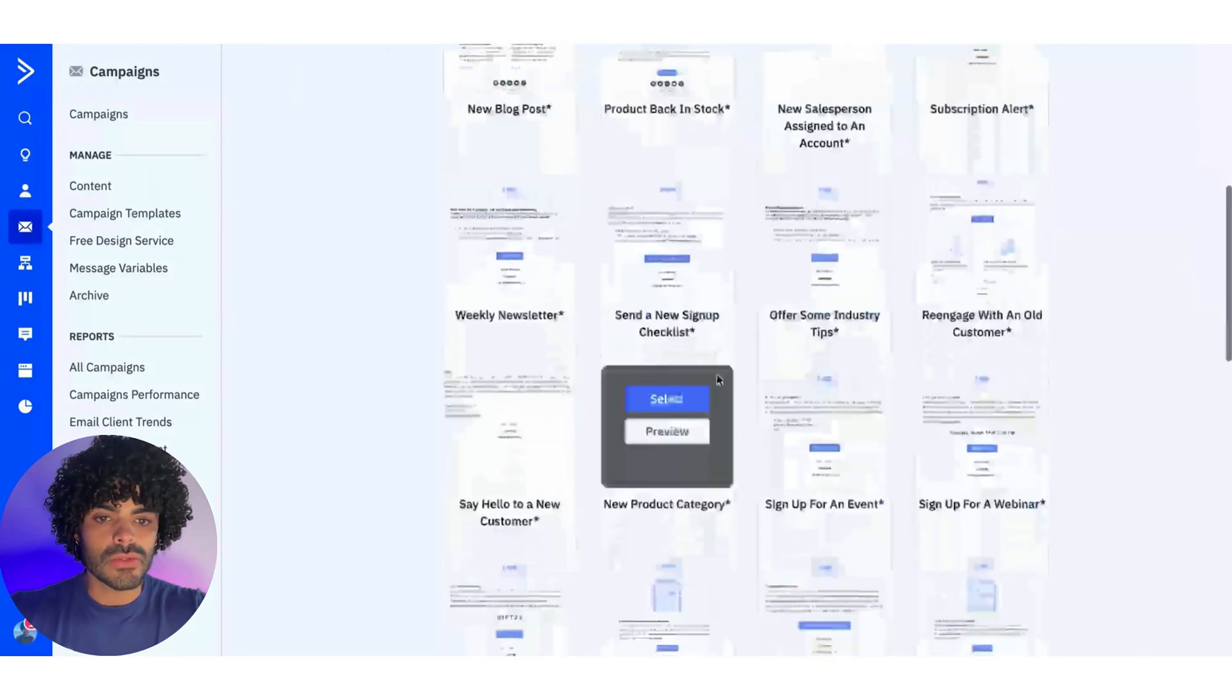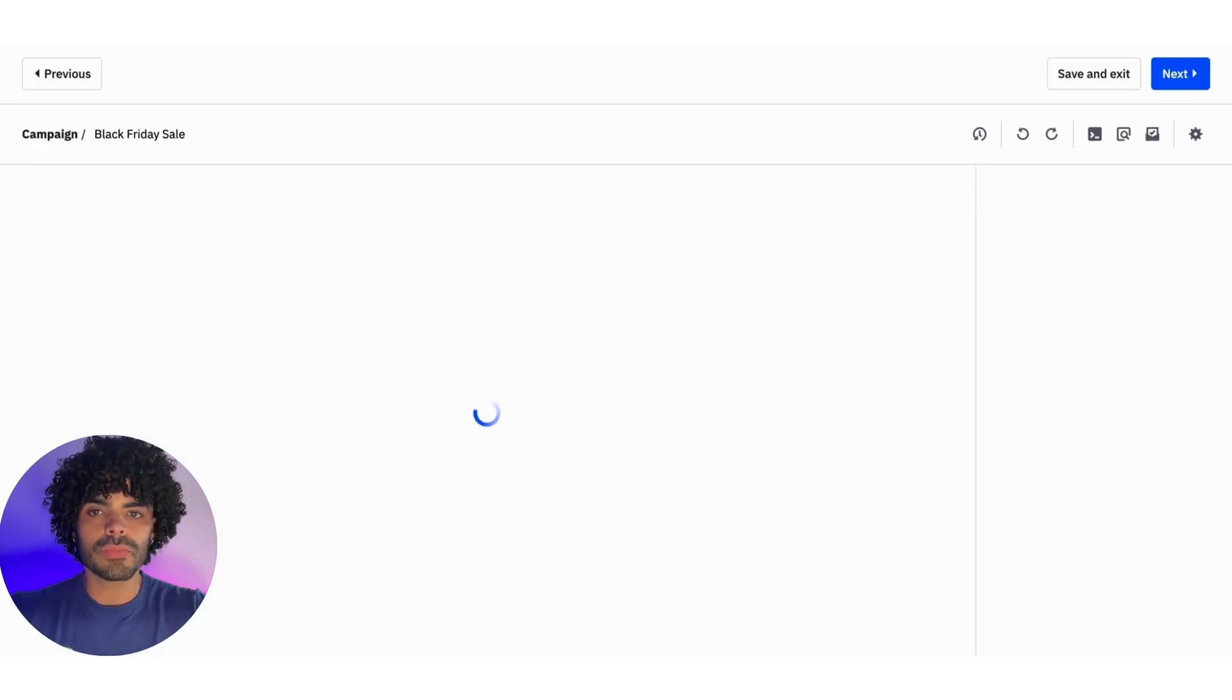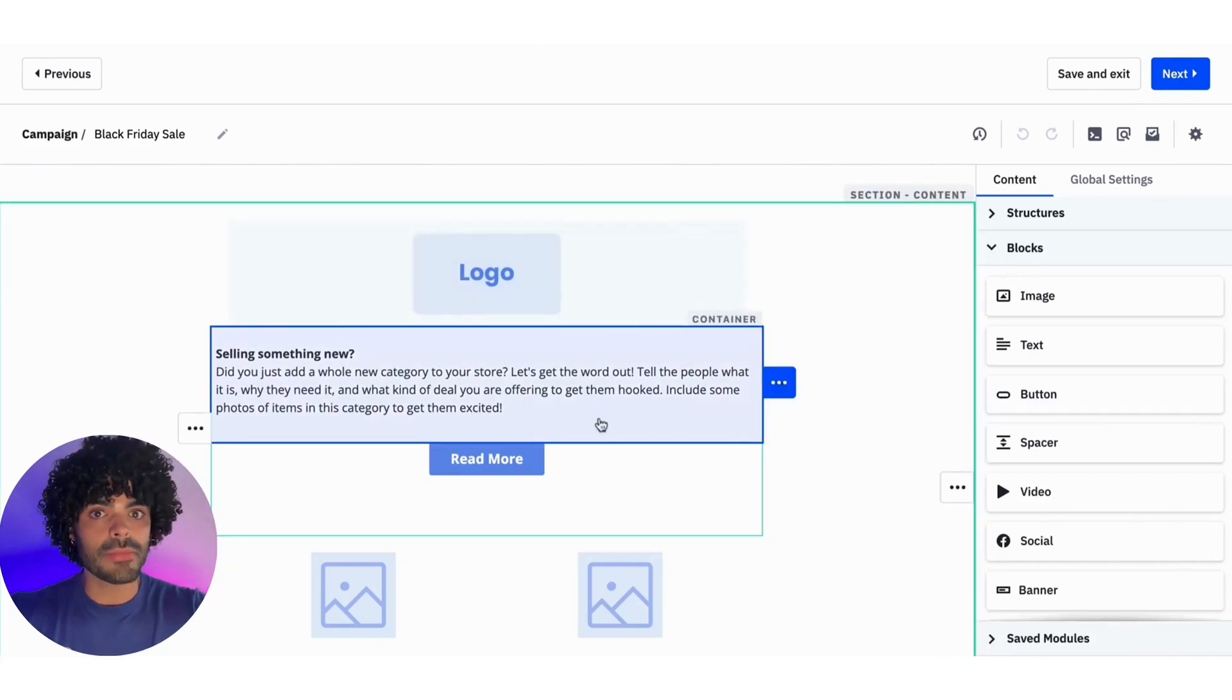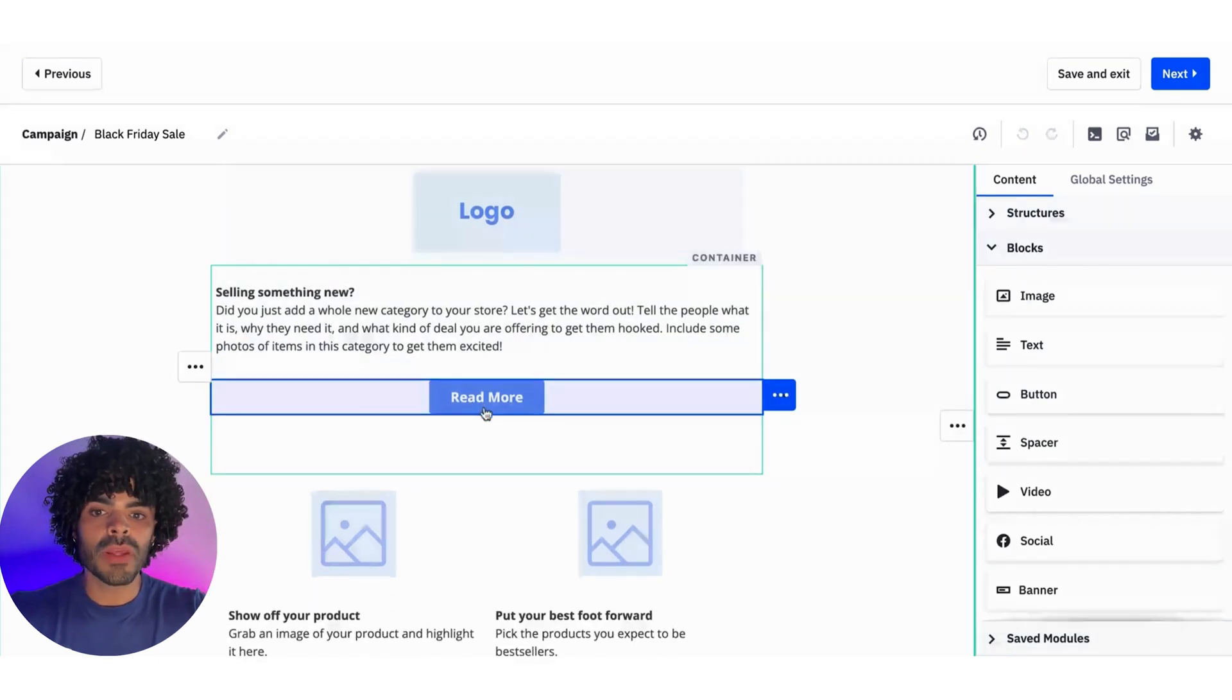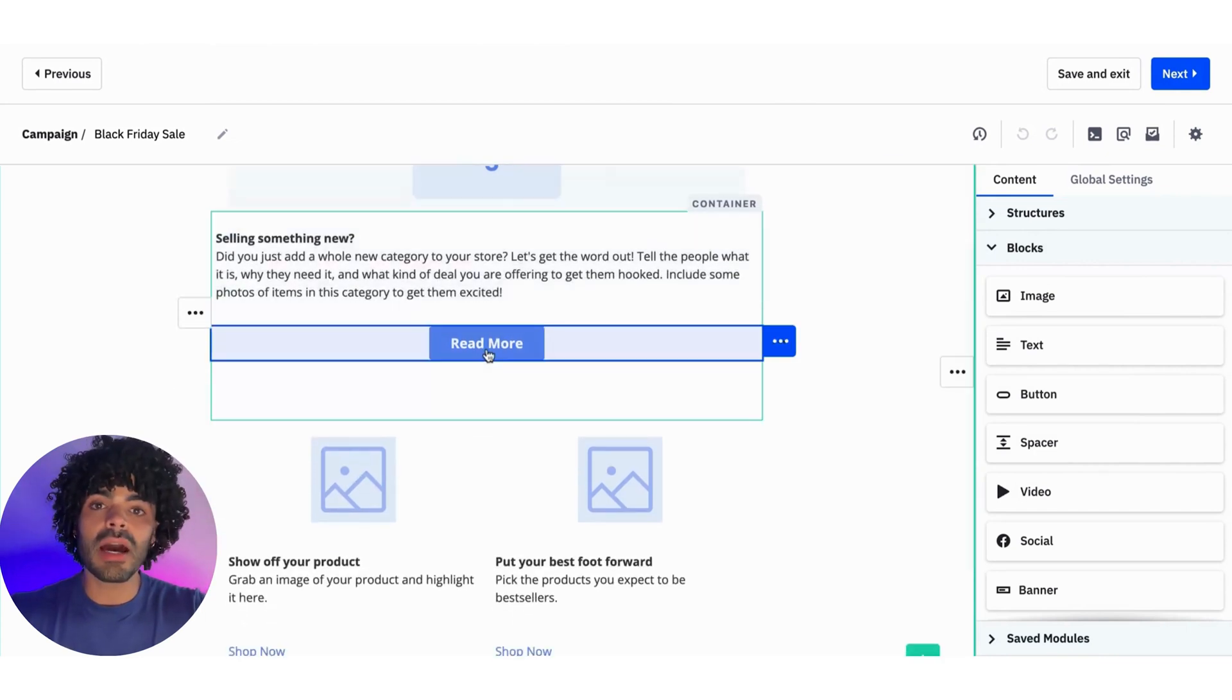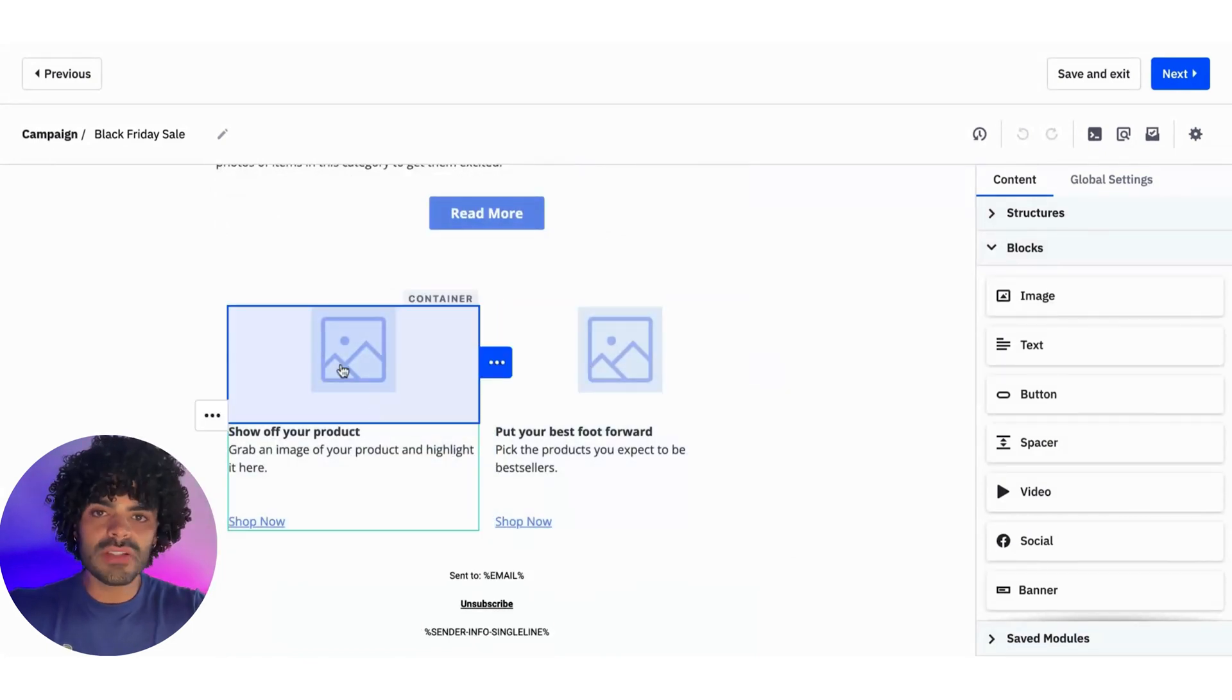And then as you can see, all the structure of the email, the campaign, is already created for me. So I just need to go and add the content as I want to. So it's going to ask me what logo you want to add, what's the description of the product you want to sell, the call to action button, the images, the description. So everything here is very straightforward.